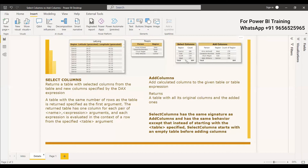In SELECTCOLUMNS, only the expression will be displayed in the table — otherwise you have to explicitly specify each column, and only those columns will be displayed. SELECTCOLUMNS has the same signature as ADDCOLUMNS and the same behavior, except that instead of starting with the specified table, SELECTCOLUMNS starts with an empty table before adding columns. ADDCOLUMNS starts with the full existing table; SELECTCOLUMNS starts empty, takes the expression first, and then any columns you specify.